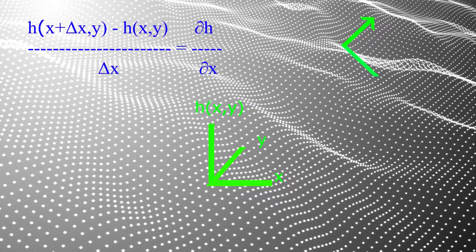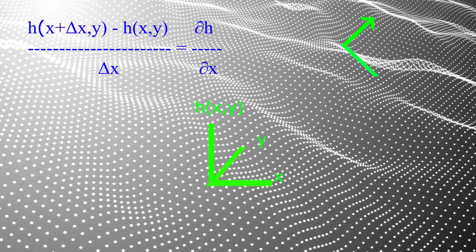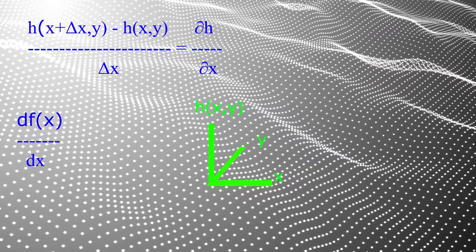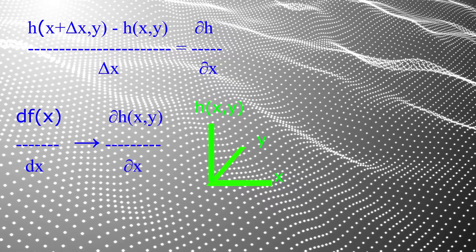If you step along the x axis without changing the y coordinate, then instead of a derivative with respect to x, this is said to be a partial derivative with respect to x. The one-dimensional d/dx becomes the partial with respect to x.